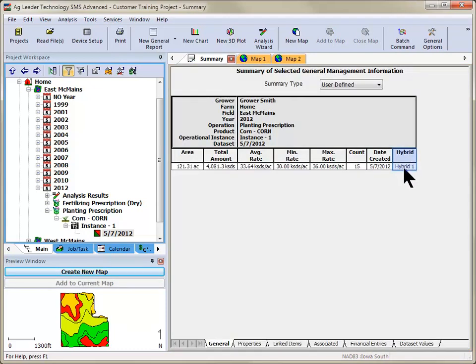Properties can also be added for display to the General Summary, to Reports, Charts, and even Map Printouts.